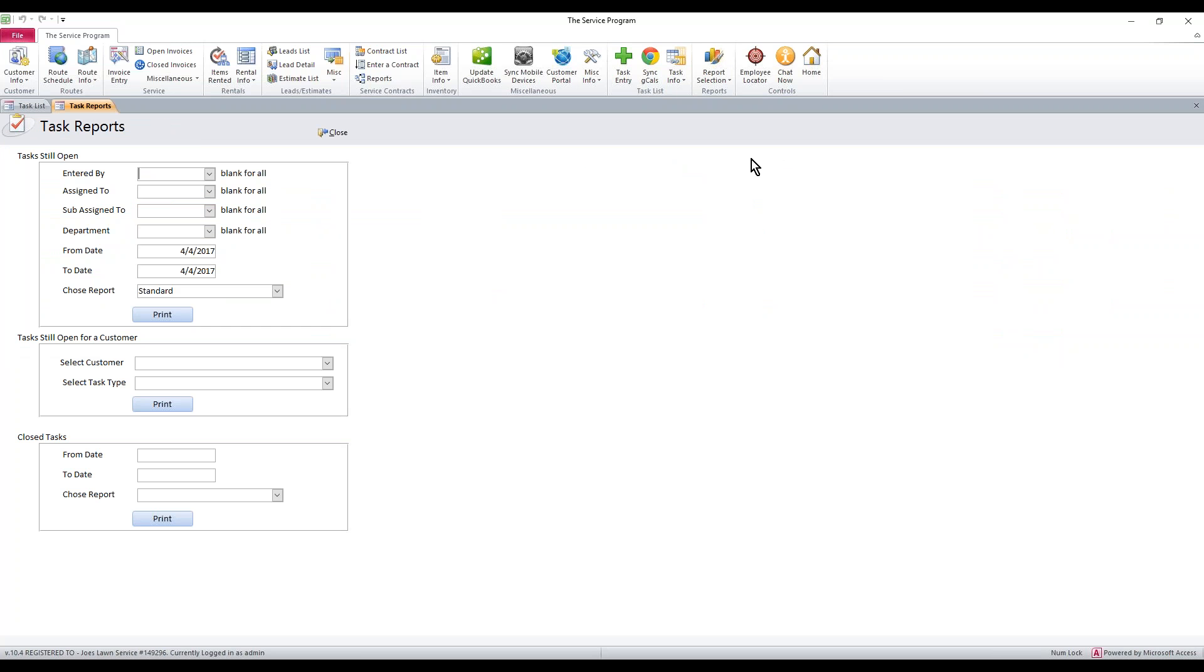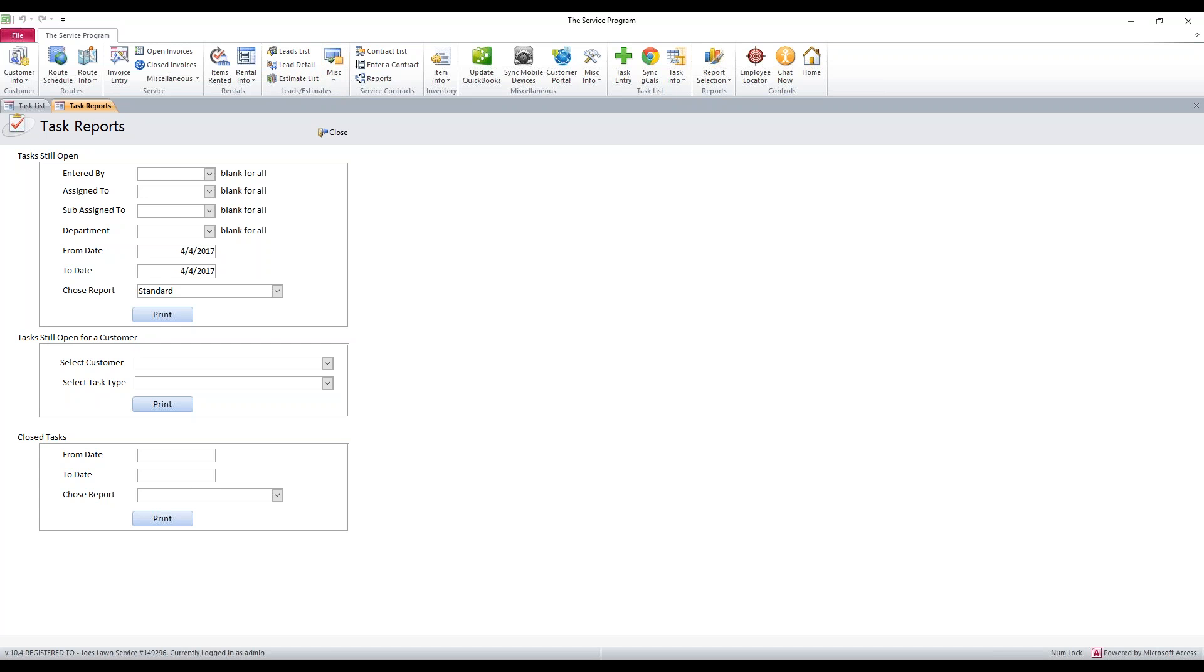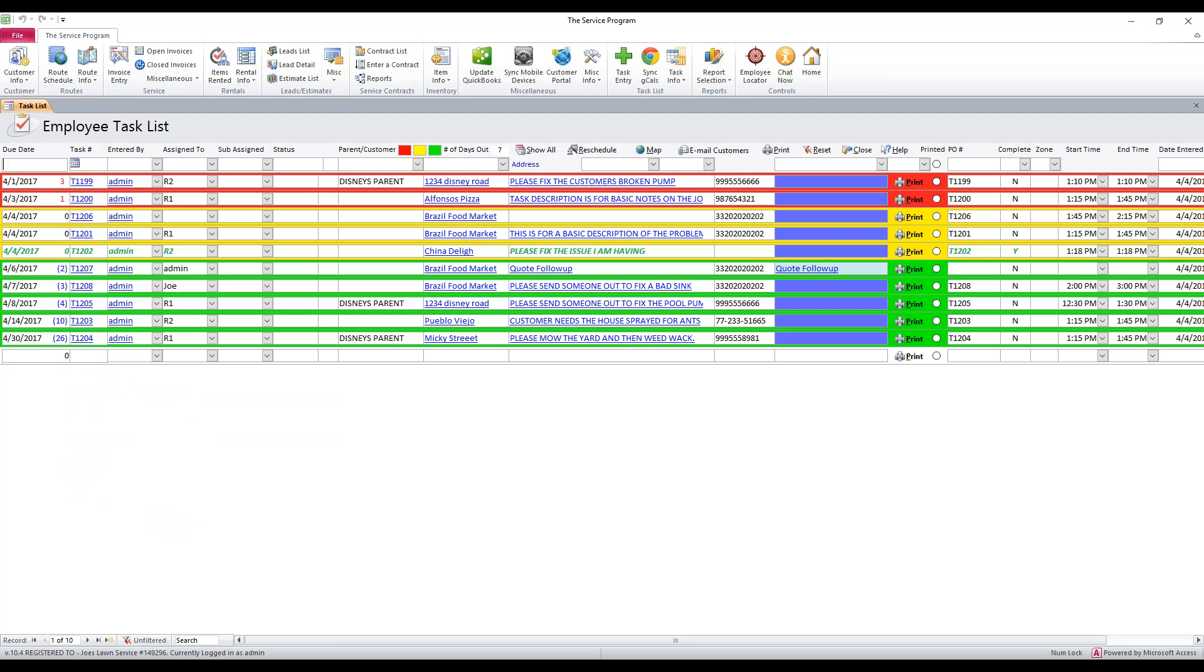We can click the print button and from this list, there is a lot of options, so feel free to play around with this. You're not going to hurt anything. This one is your tasks that are still open. Then we can do searches via customer for certain tasks and we can search closed tasks. But again, there's a lot of options here. I'm not going to cover them in this video.